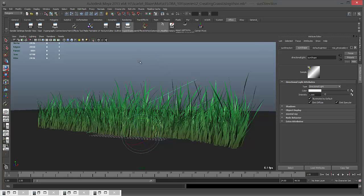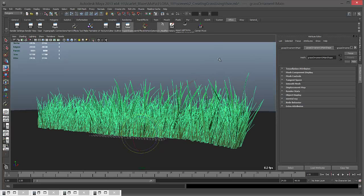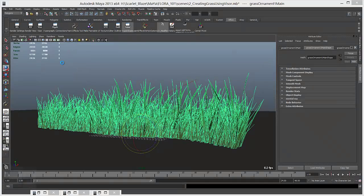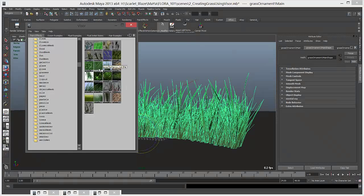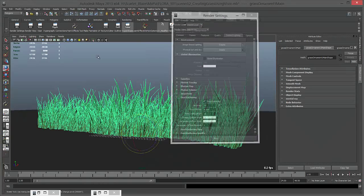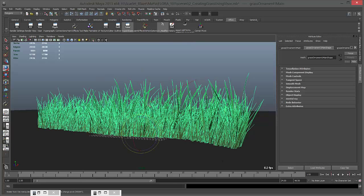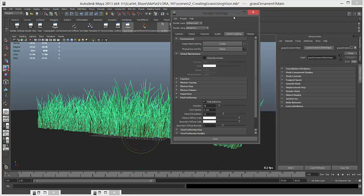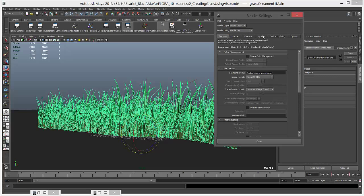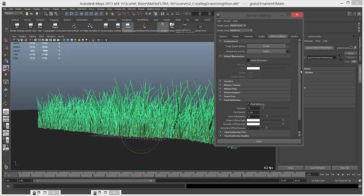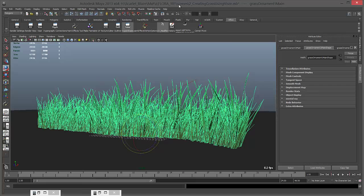For now in this chapter I just wanted to show you how you can select grass from your visor window, then create a stroke as a paint effect, and then convert it into polygons and render it in mental ray. In the next chapter we'll see how we can apply textures, how we can make it look better, and also how we can use ray tracing reflections, refractions, and max trace depth. All right, see you in the next chapter.